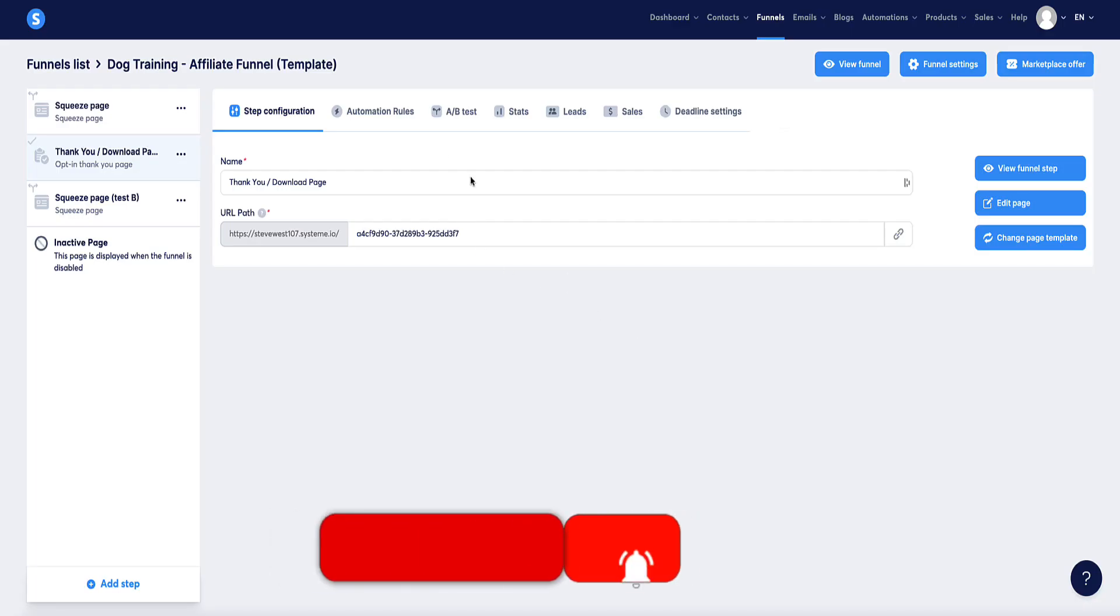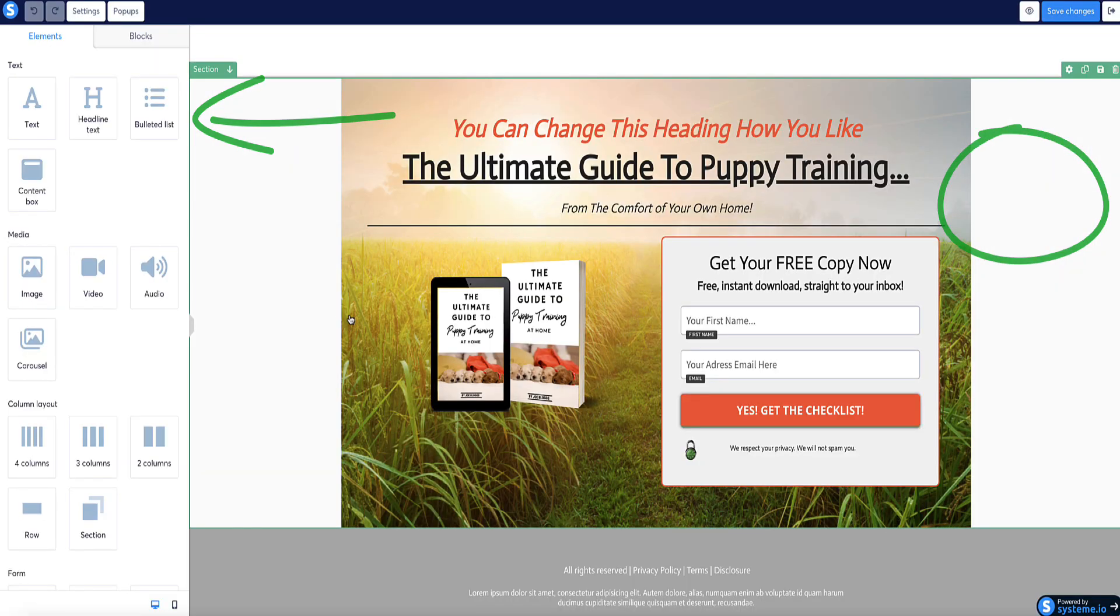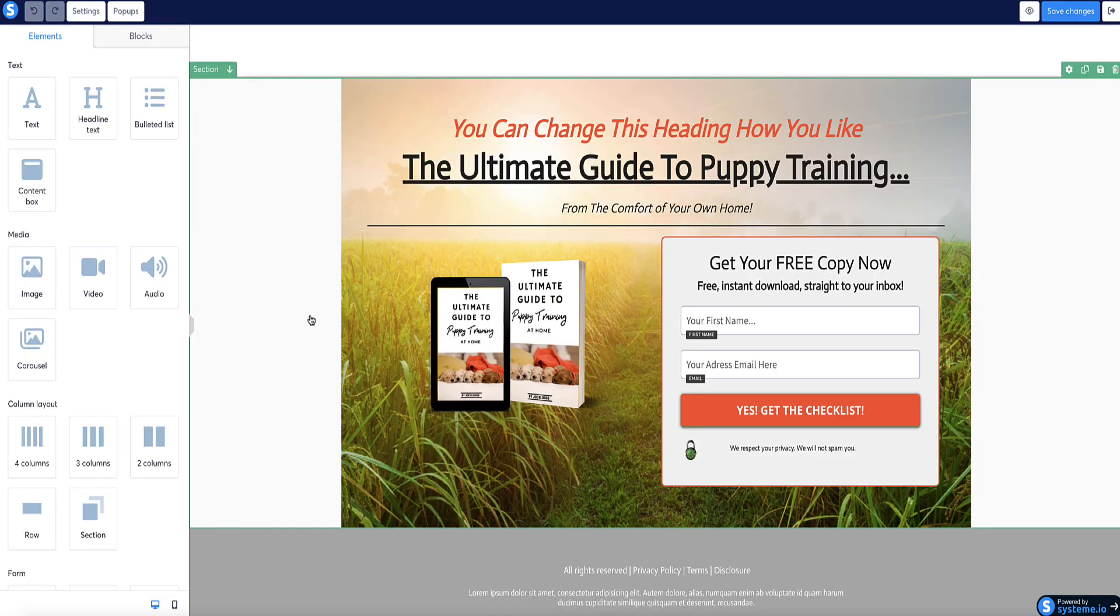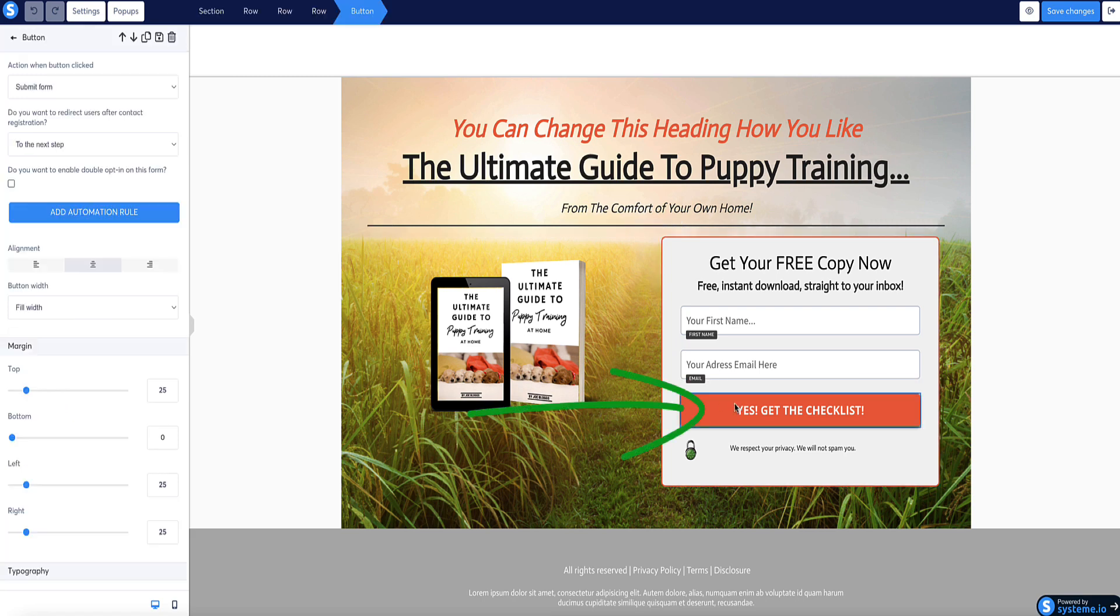For method two, we're going to go back to our funnel and we're going to go to the squeeze page. With this method, if I go to edit, this time we're not going to be sending the person to the thank you page. All we're going to be doing is configuring this button. So once it's clicked, it will submit the form, but then it will automatically redirect the person to the external page where our booking calendar is hosted.